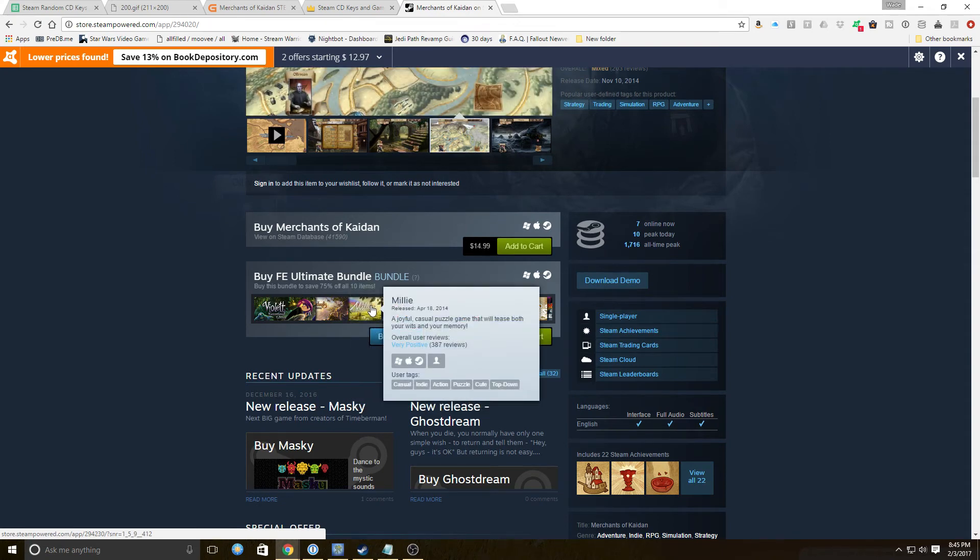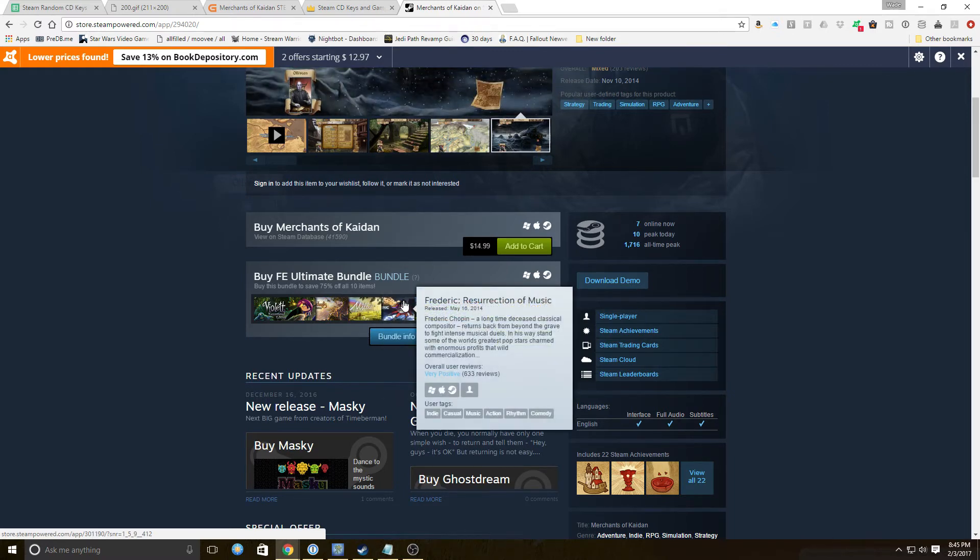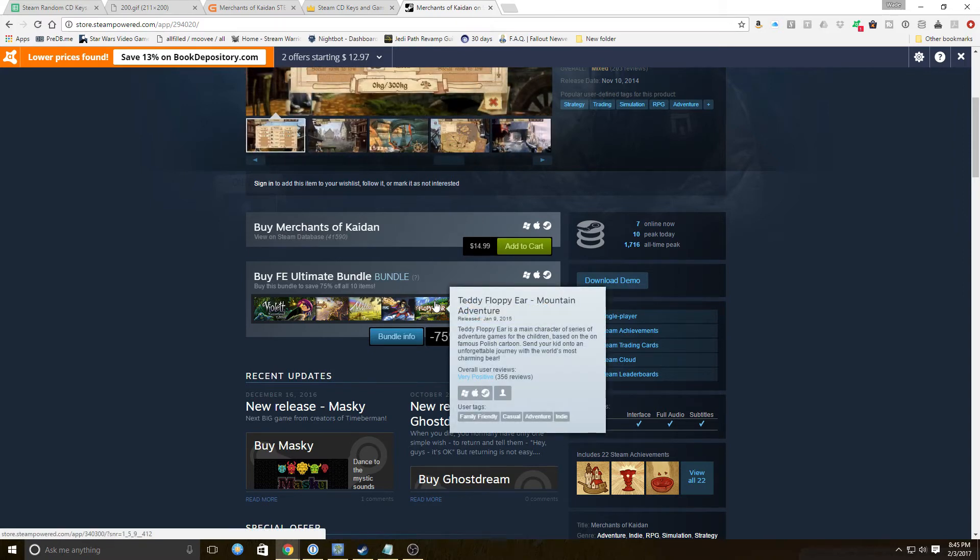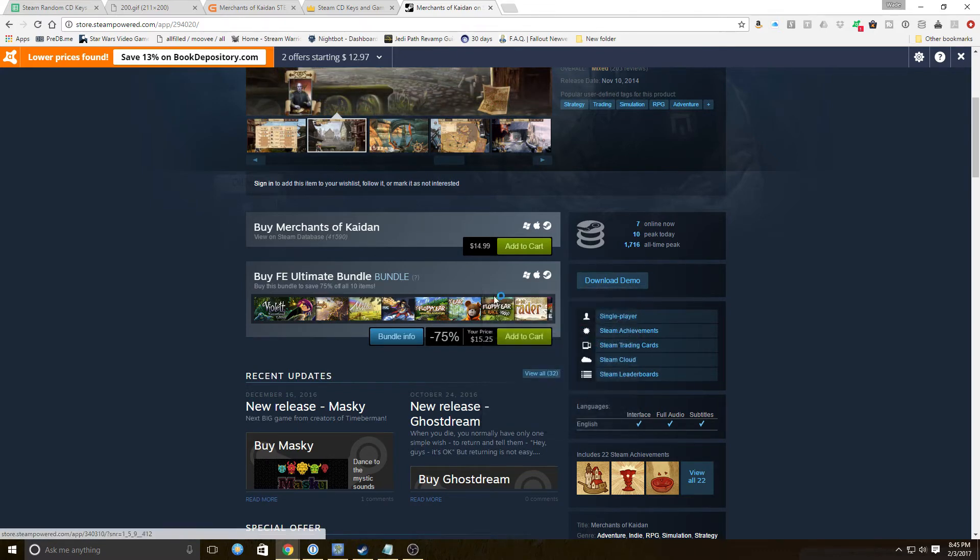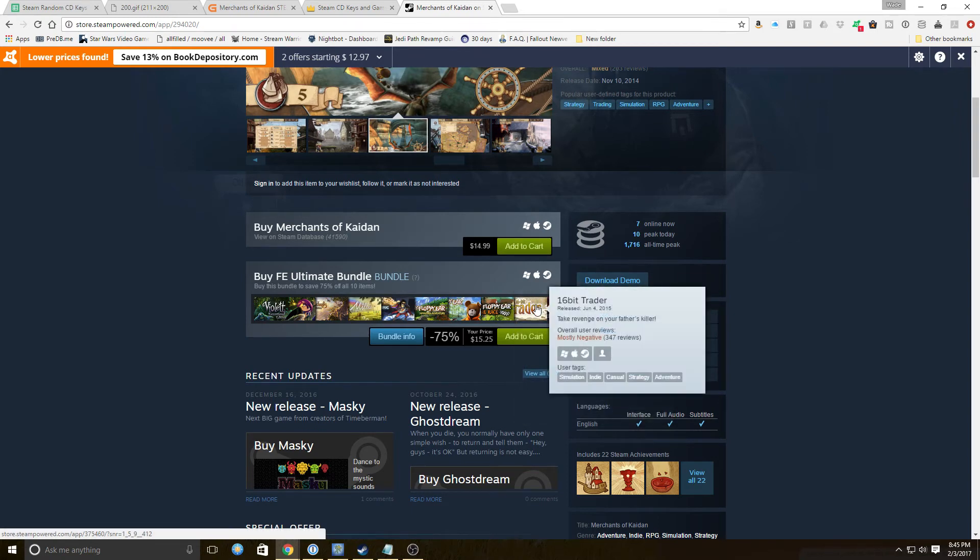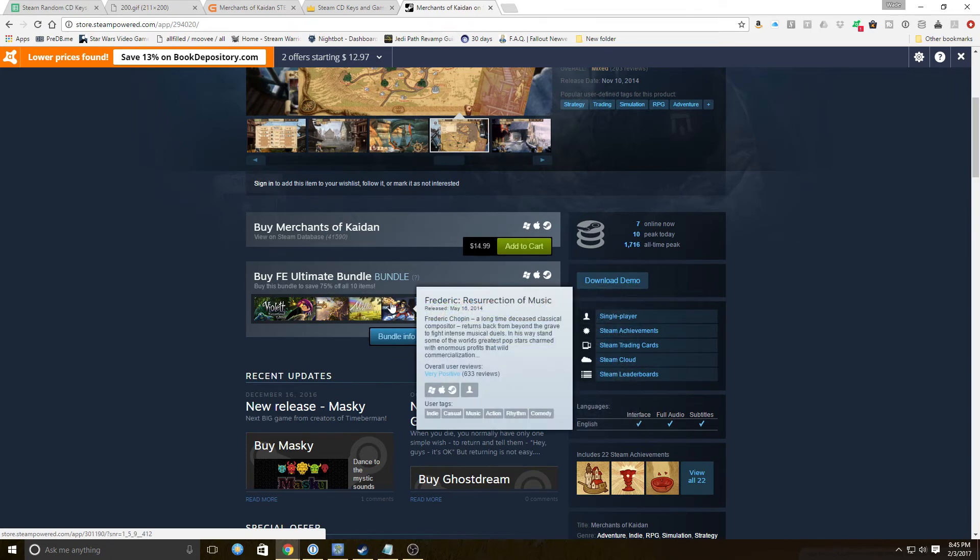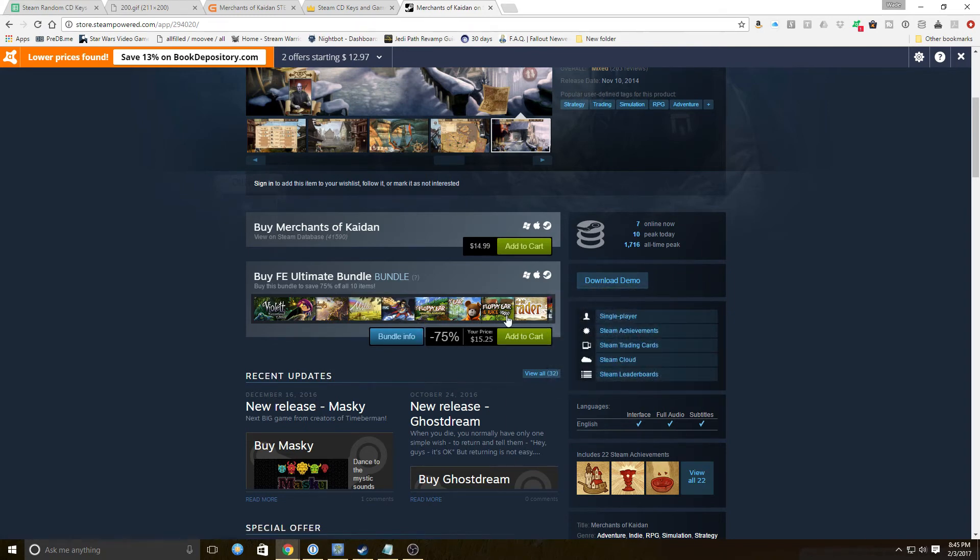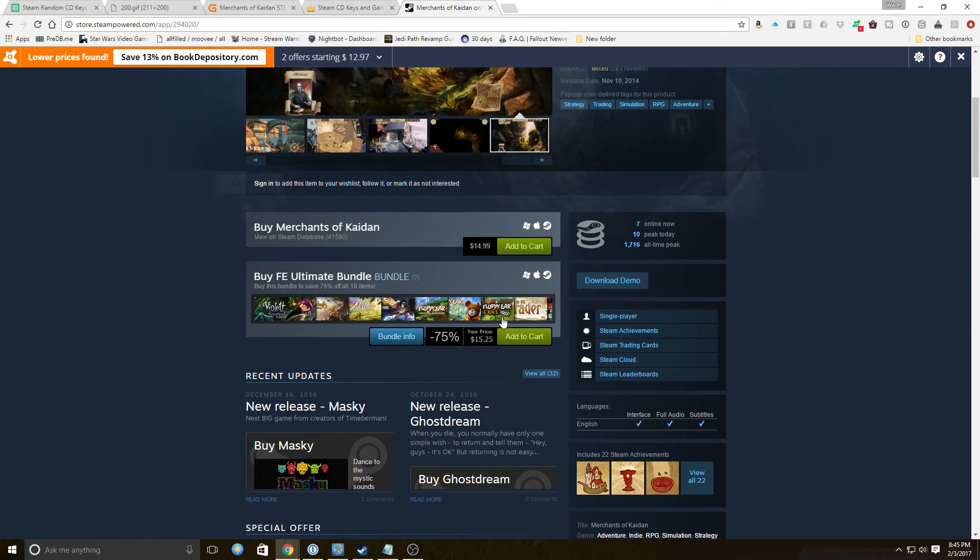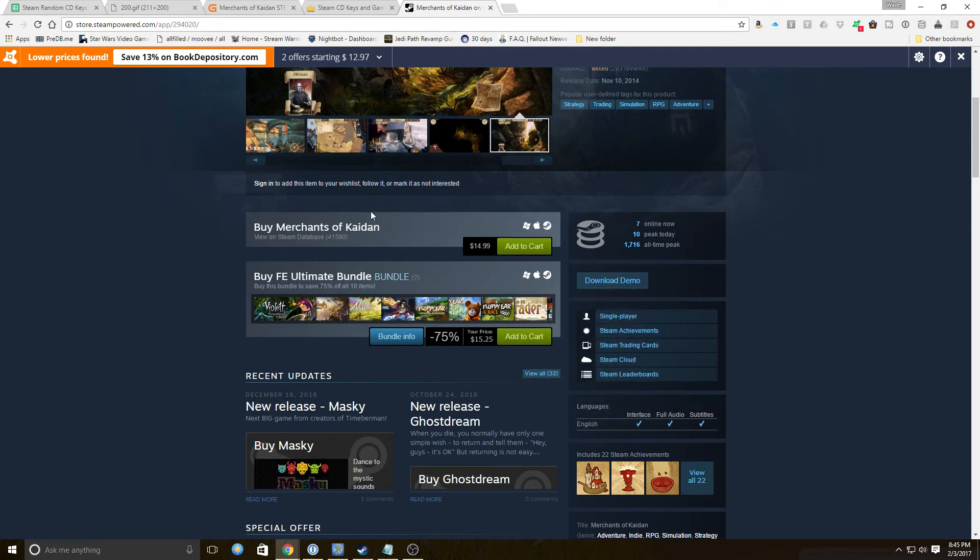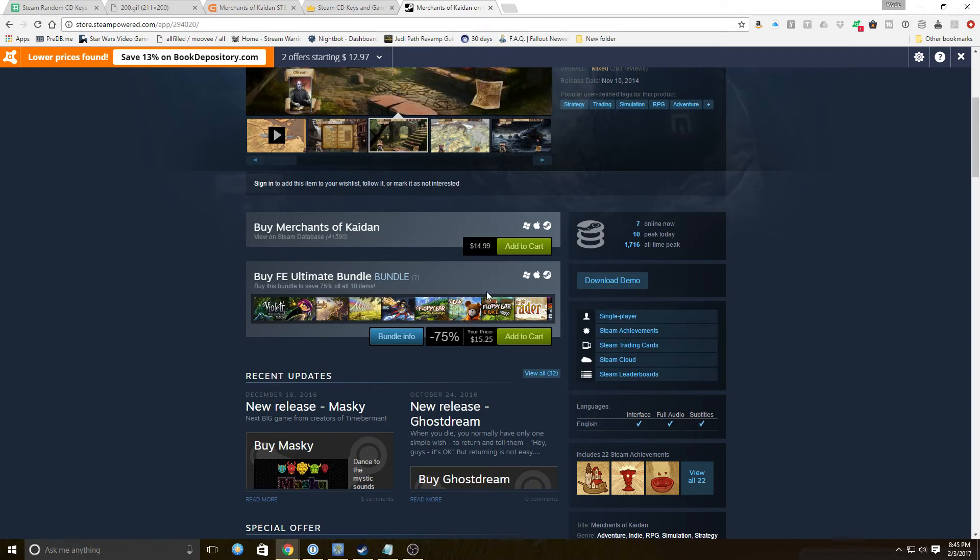Let me see what else they got. Millie, a joyful casual puzzle game that will tease both your wits and your memory. I don't like my memory being teased, that could be dangerous. Teddy Floppy Ear Mountain Adventure, you know we all played that one. Teddy Floppy Ear Kayaking, Teddy Floppy Ear The Race. 16-Bit Trader, most of these have negative reviews. Teddy Floppy Ear got pretty good reviews. Anyway, we get the whole set of their games, every single one of them for fifteen dollars. Merchants of Kaidan is 14.99 of the 15.25, so obviously this is the cream of the crop.